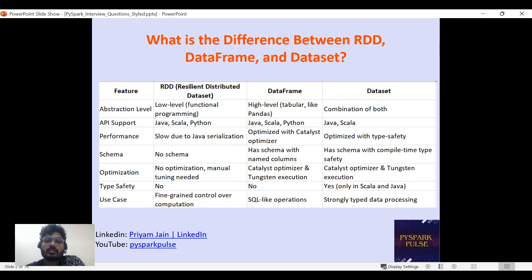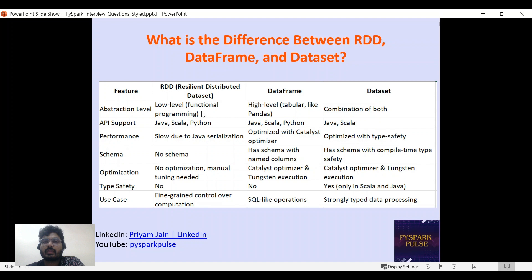One common question asked was: what is the difference between RDD, DataFrame, and Dataset? In terms of abstraction level, RDD is low-level functional programming — the lowest level of Spark. DataFrame is higher-level, like a table or forming partitions. Dataset is a combination of both. For language support, DataFrame has Java, Scala, and Python, while Dataset only has Java and Scala.